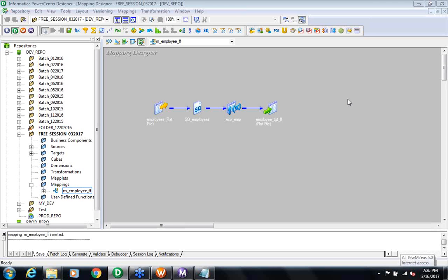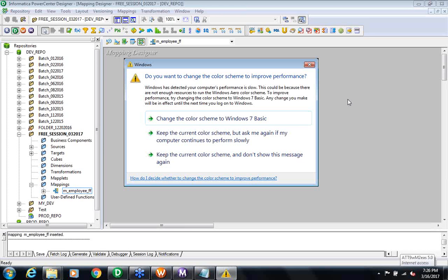I'm planning to start a new batch from next week. Regarding the timing, I don't know yet because on the first day of class I discuss availability with all students, and based on the majority we decide the schedule. Usually I take training in the evenings on weekdays and in the mornings on weekends. For the cost of the training, you'll have to talk to the relevant person.